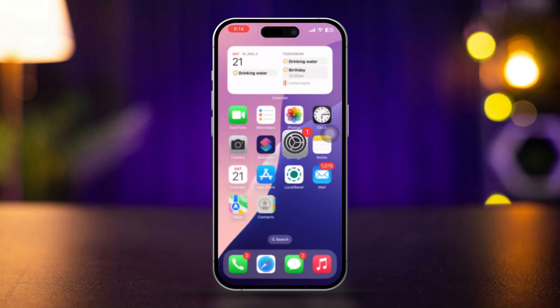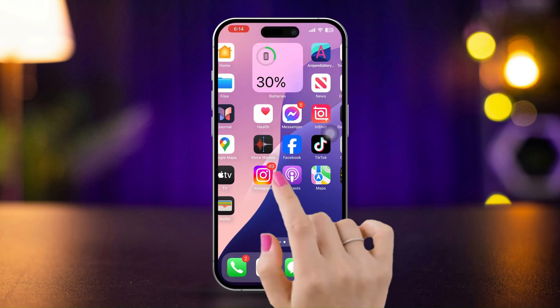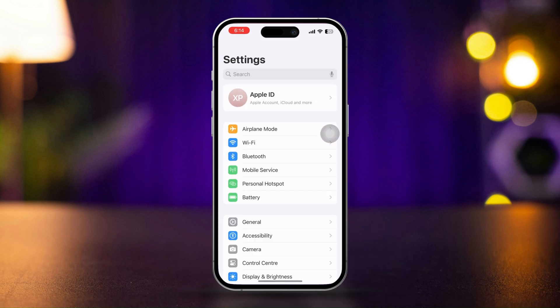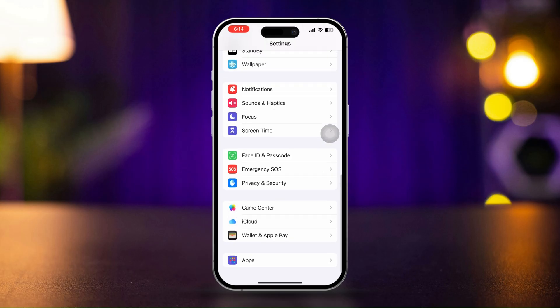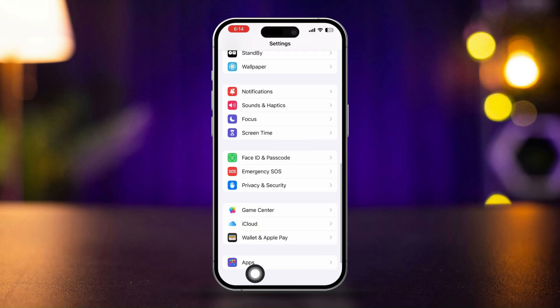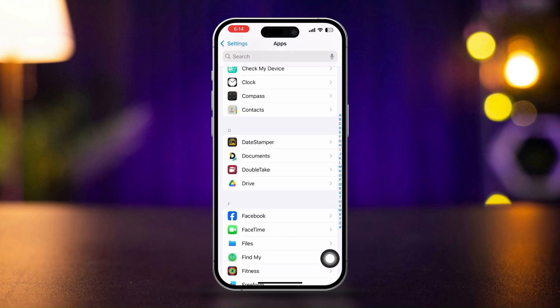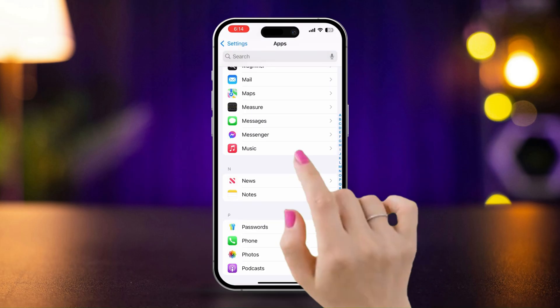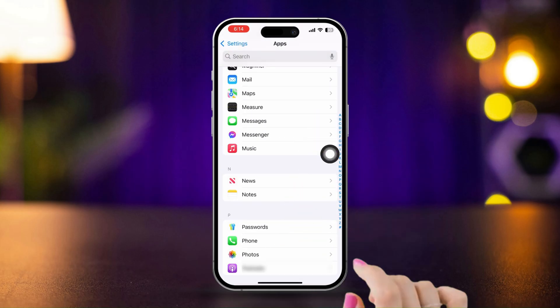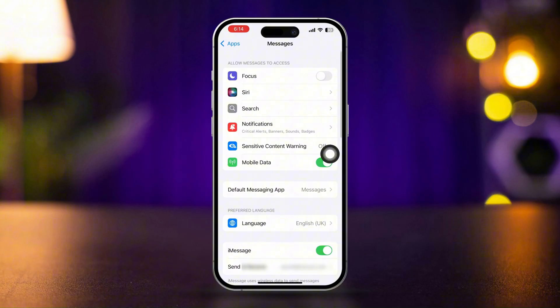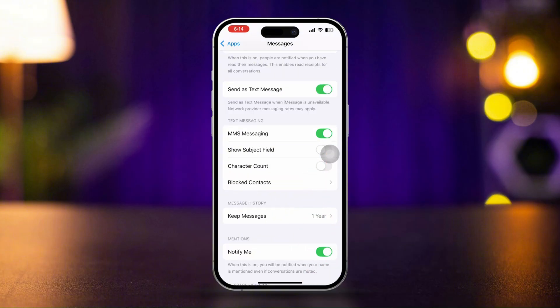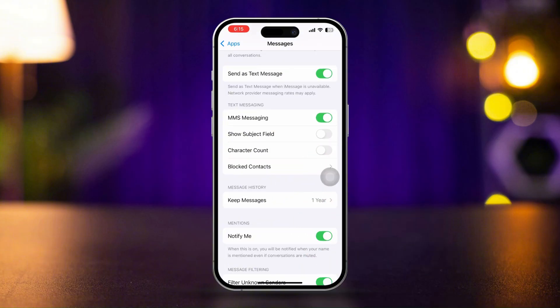Solution 2: MMS Messaging. Open Settings, scroll down, and tap Apps. Scroll down and tap Messages. Ensure that MMS Messaging is turned on. If it's off, toggle it on. Also enable the MMS option in your device.